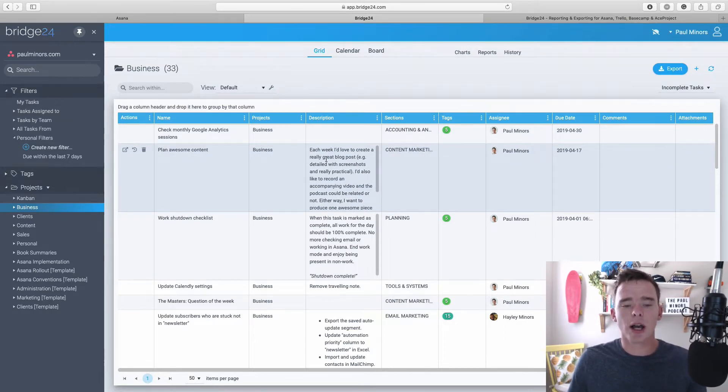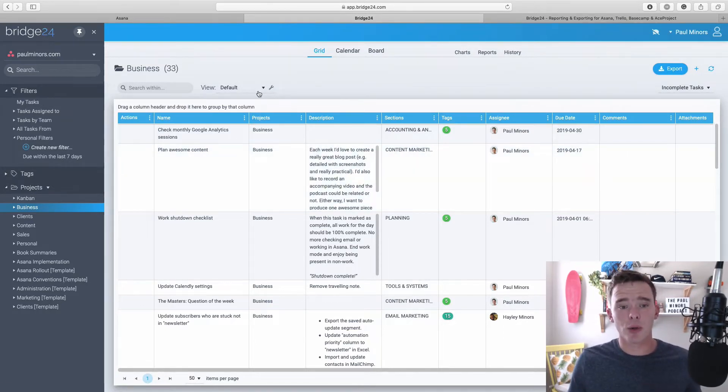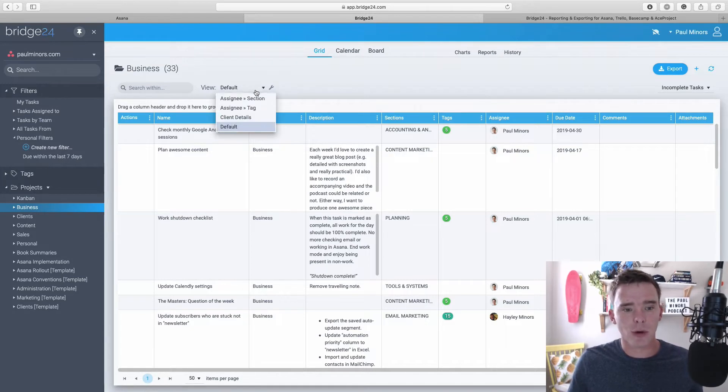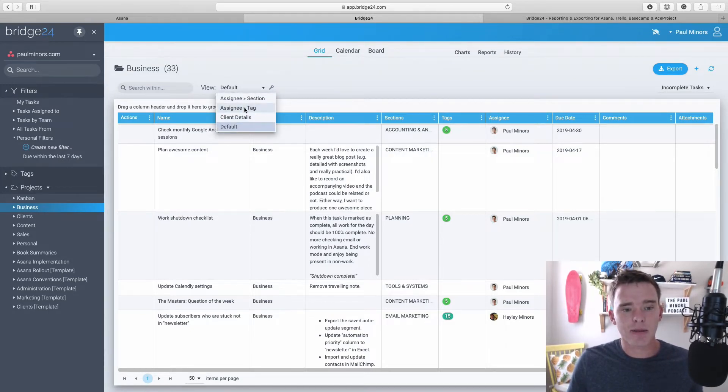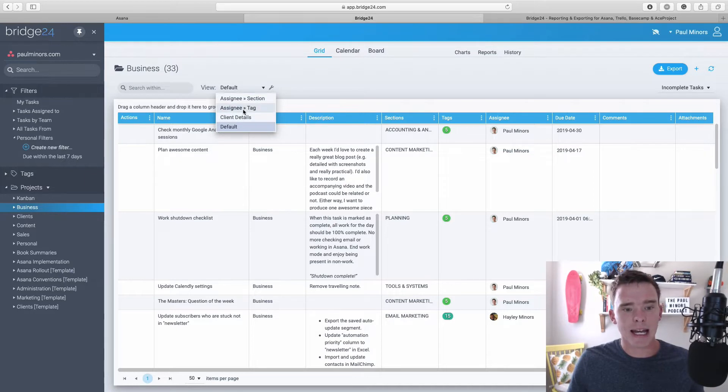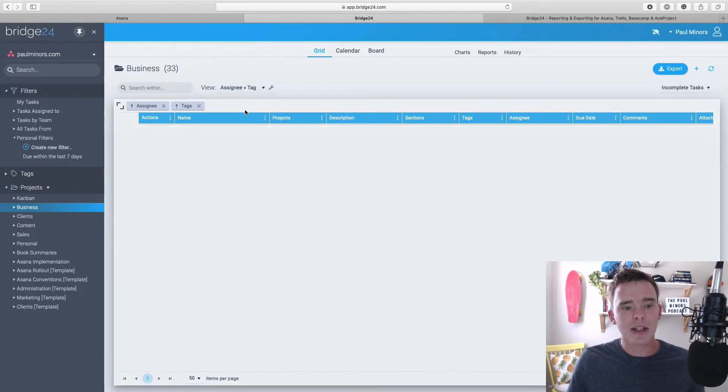I should highlight as well, you can create different views in Bridge24. So I'm in a default view right now. I've got a couple of other views here that I've saved. One is called assignee and tag. And if I click this one, this is actually one of the great features of using this grid layout.